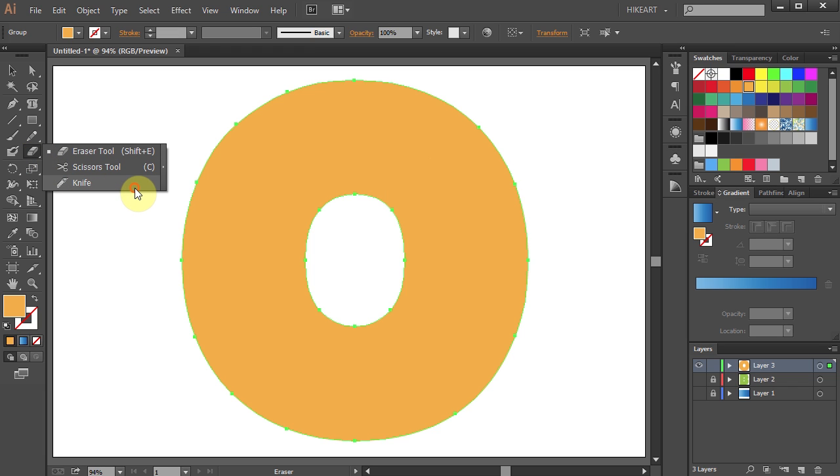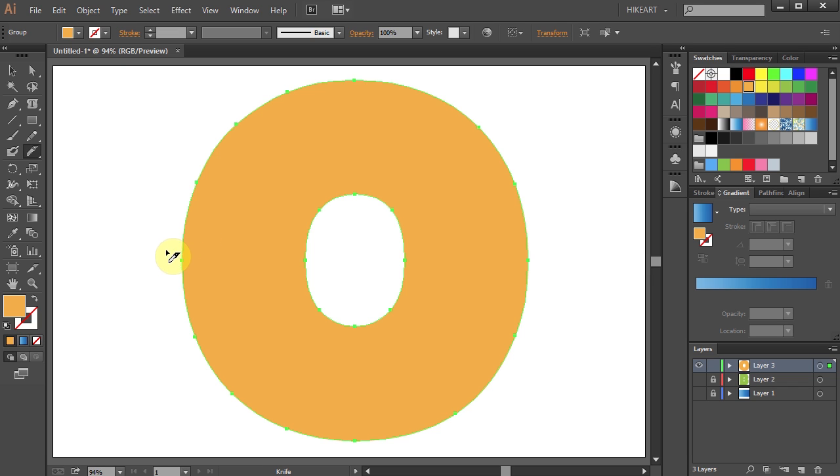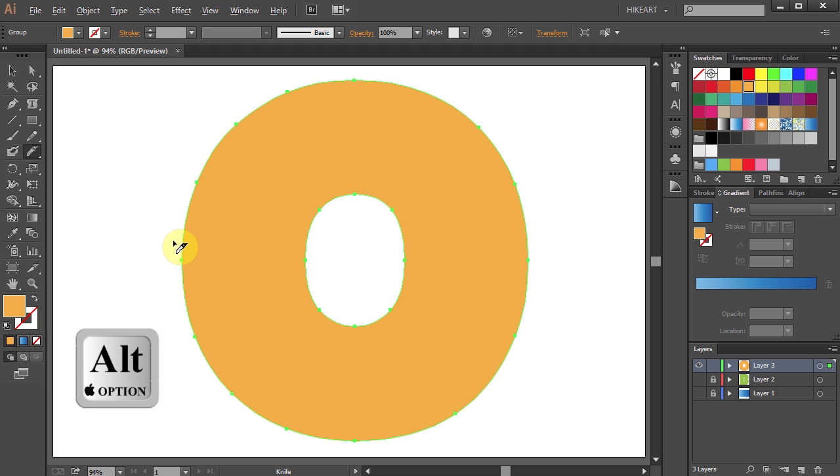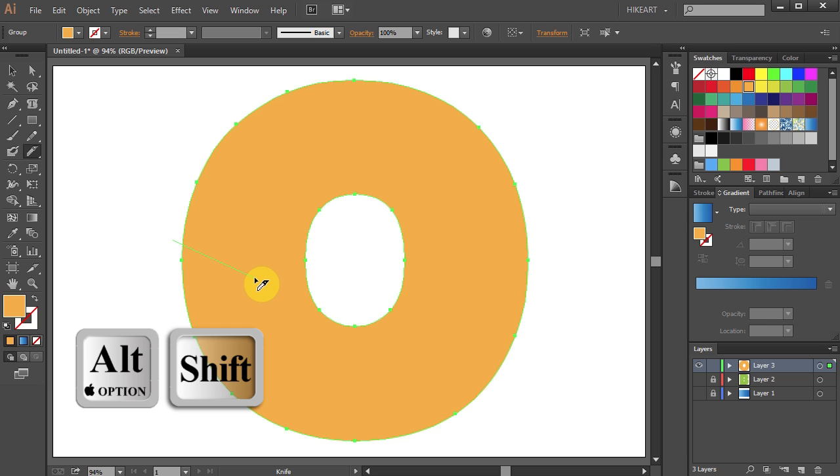Now we will need to make a straight cut through one side of this letter. To do that, first press and hold the ALT key. Now click away from the letter, and while still holding the ALT key, press the SHIFT key as well. And now draw a straight cut line.